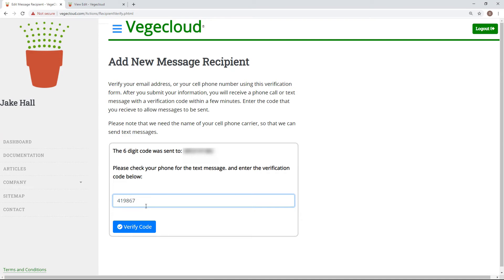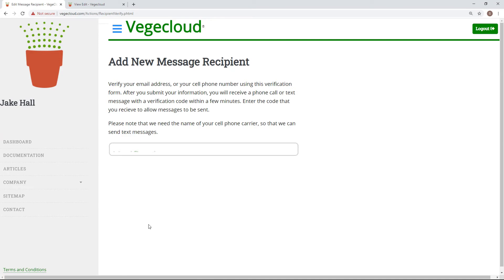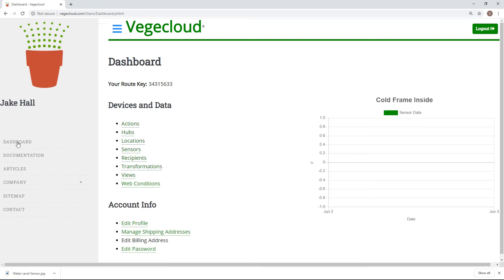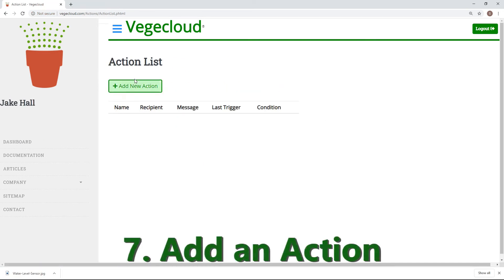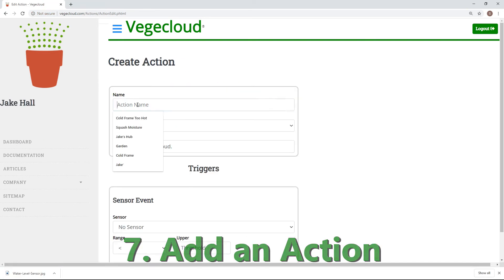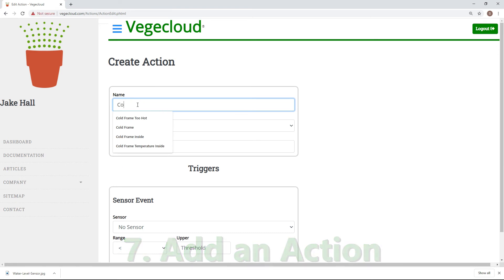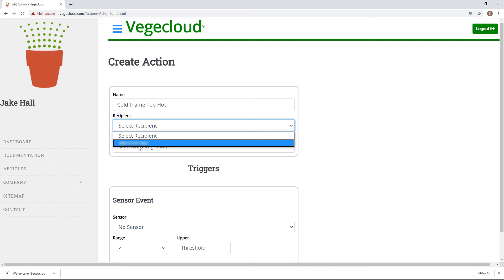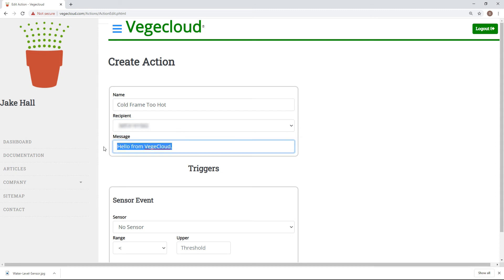After verifying, I'm ready to set up an action. From your dashboard, select Actions, and then click Create New Action. Give your action a descriptive name, and then select the recipient you just configured. Finally, type in the message you'd want to receive every time the action is triggered. For my case, I want to know every time my greenhouse is warmer than 110 degrees.